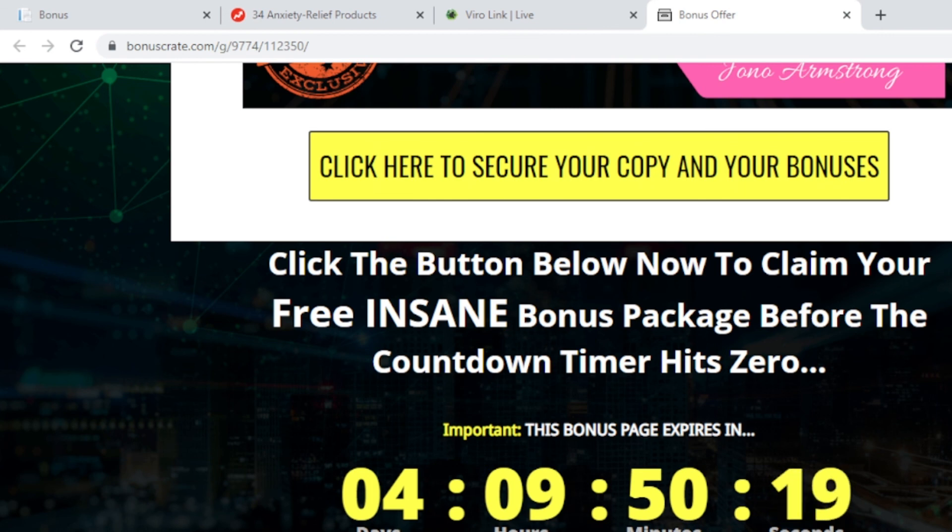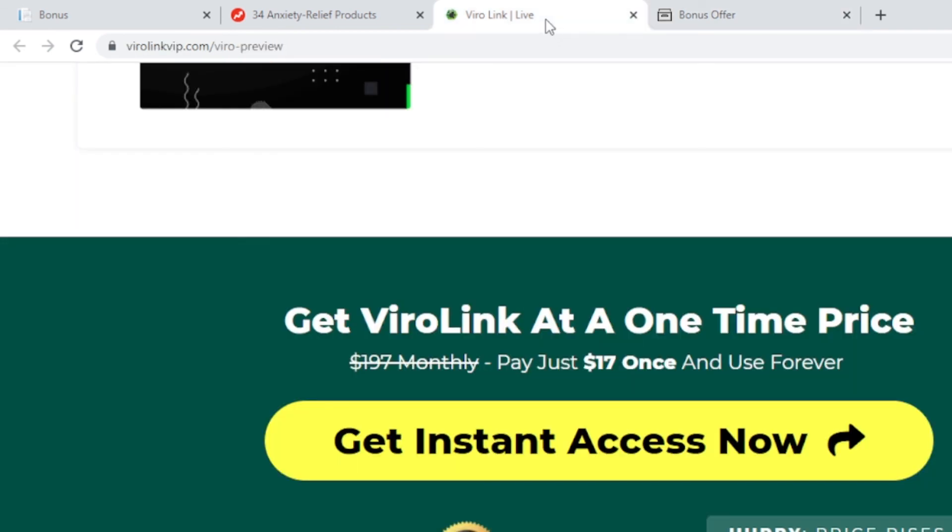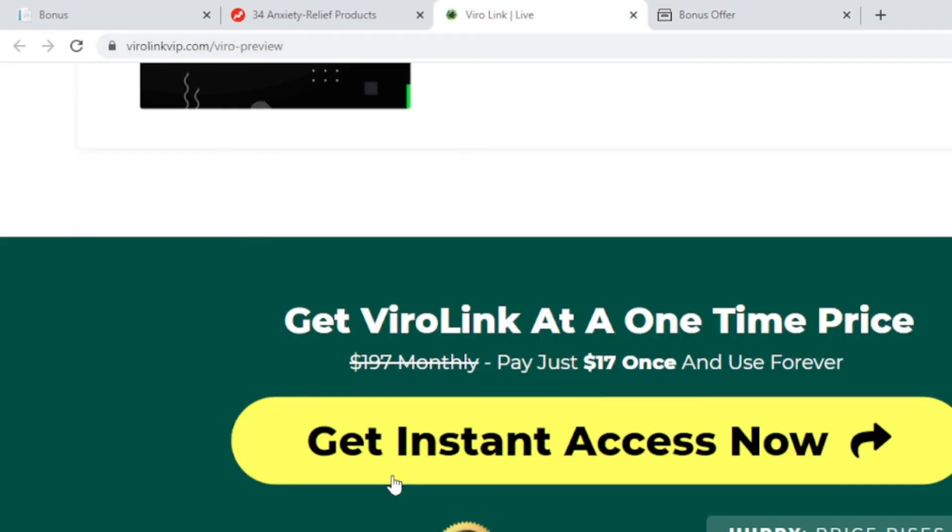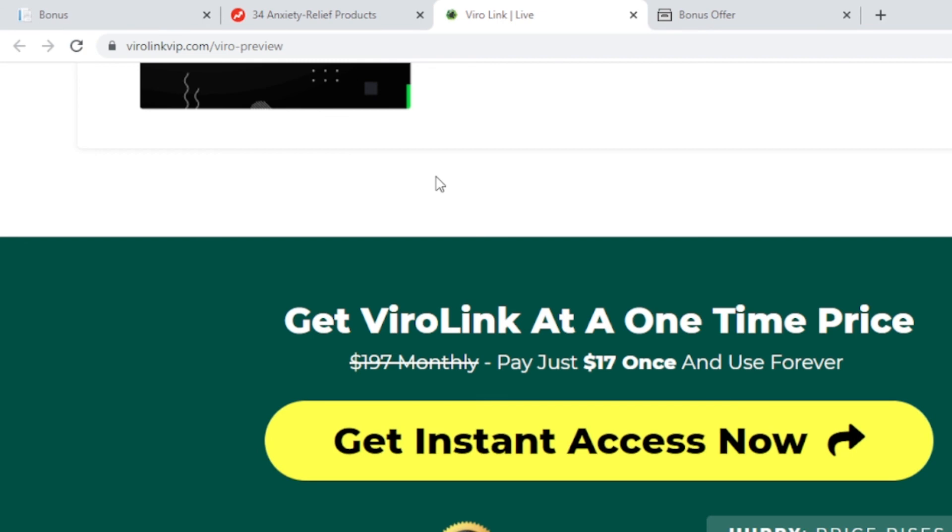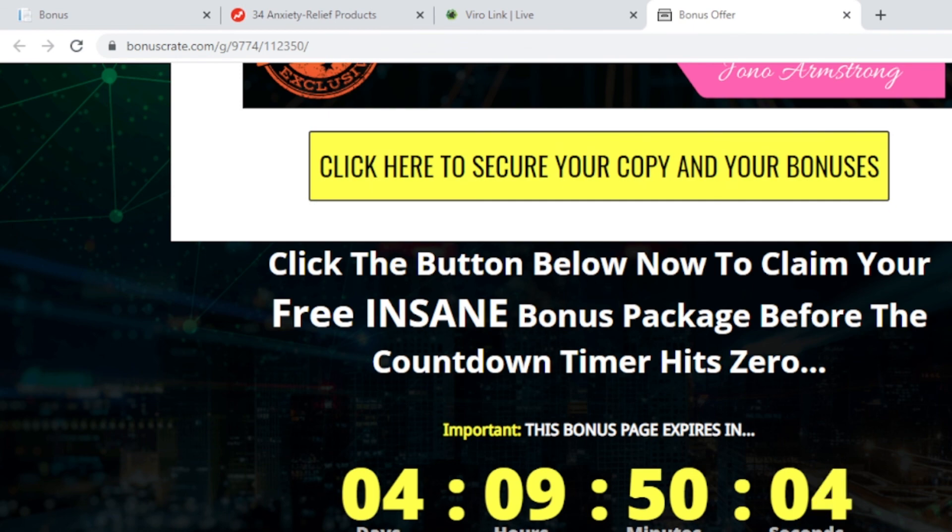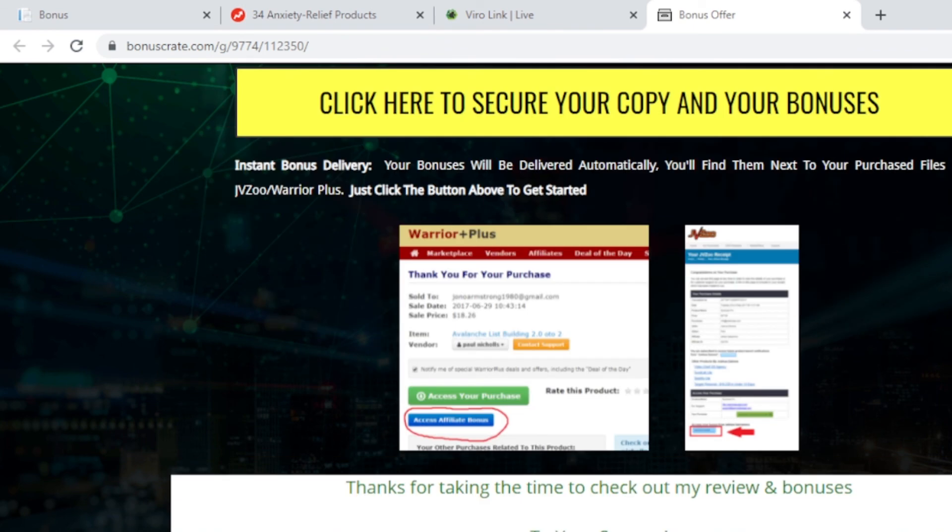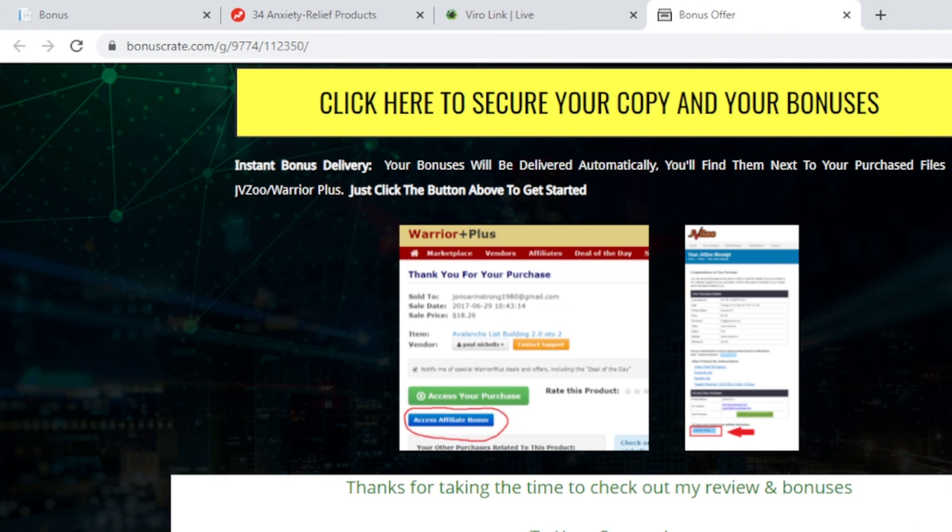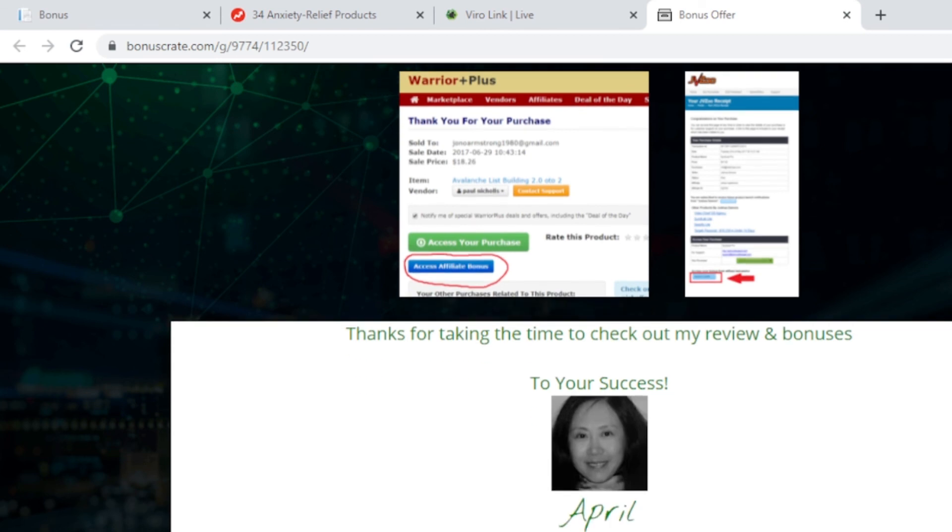Now again, before the timer goes down to zero, click on the link in my description area. You can get the product by clicking the big yellow button to jump to this sales page. Here is the big yellow button for you to grab the product. After you do that, my special bonuses will be able to be delivered to you instantly within your Warrior Plus account underneath access your purchase. This little blue button. That's all for this review. Thank you for watching the ViroLink review. See you next time.